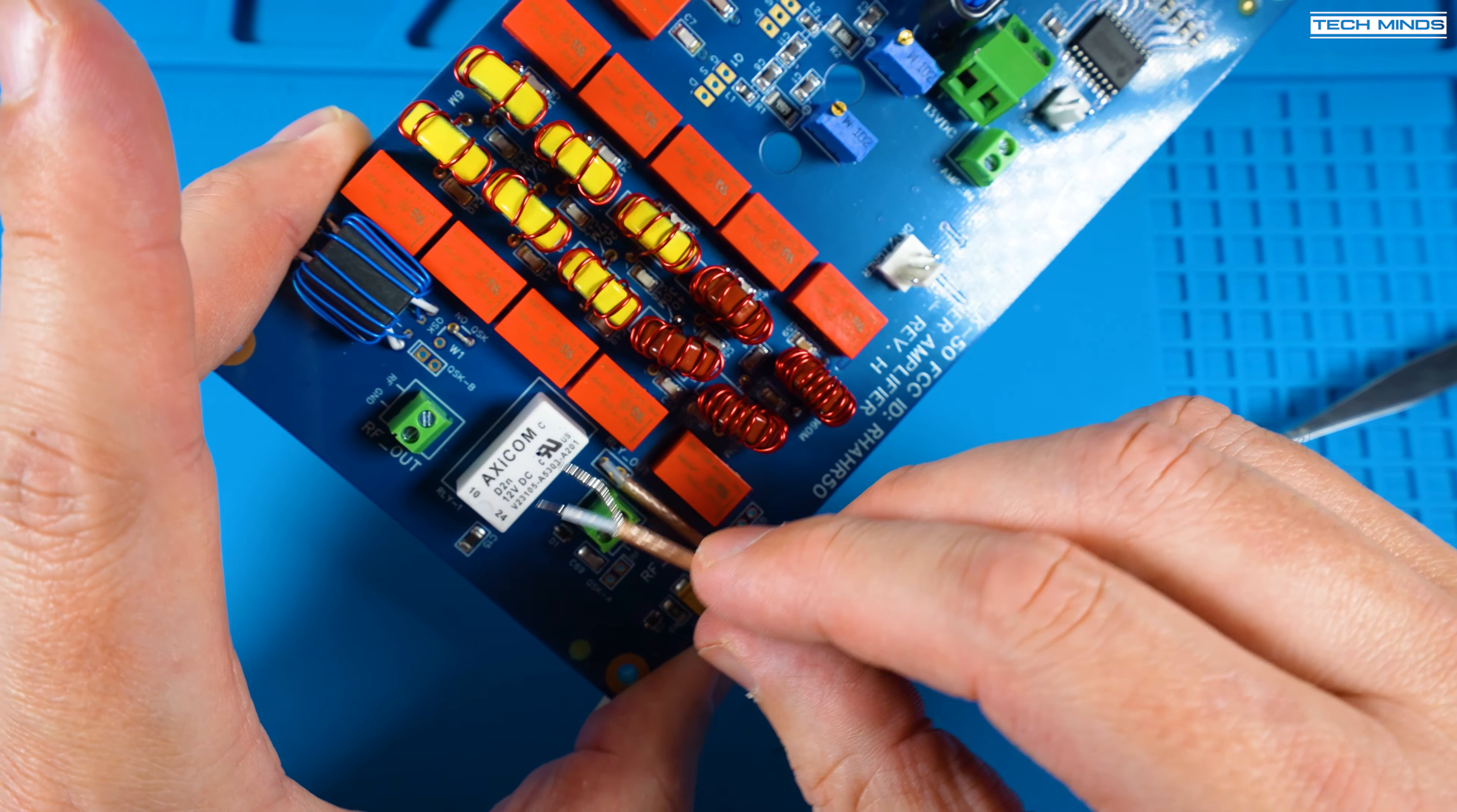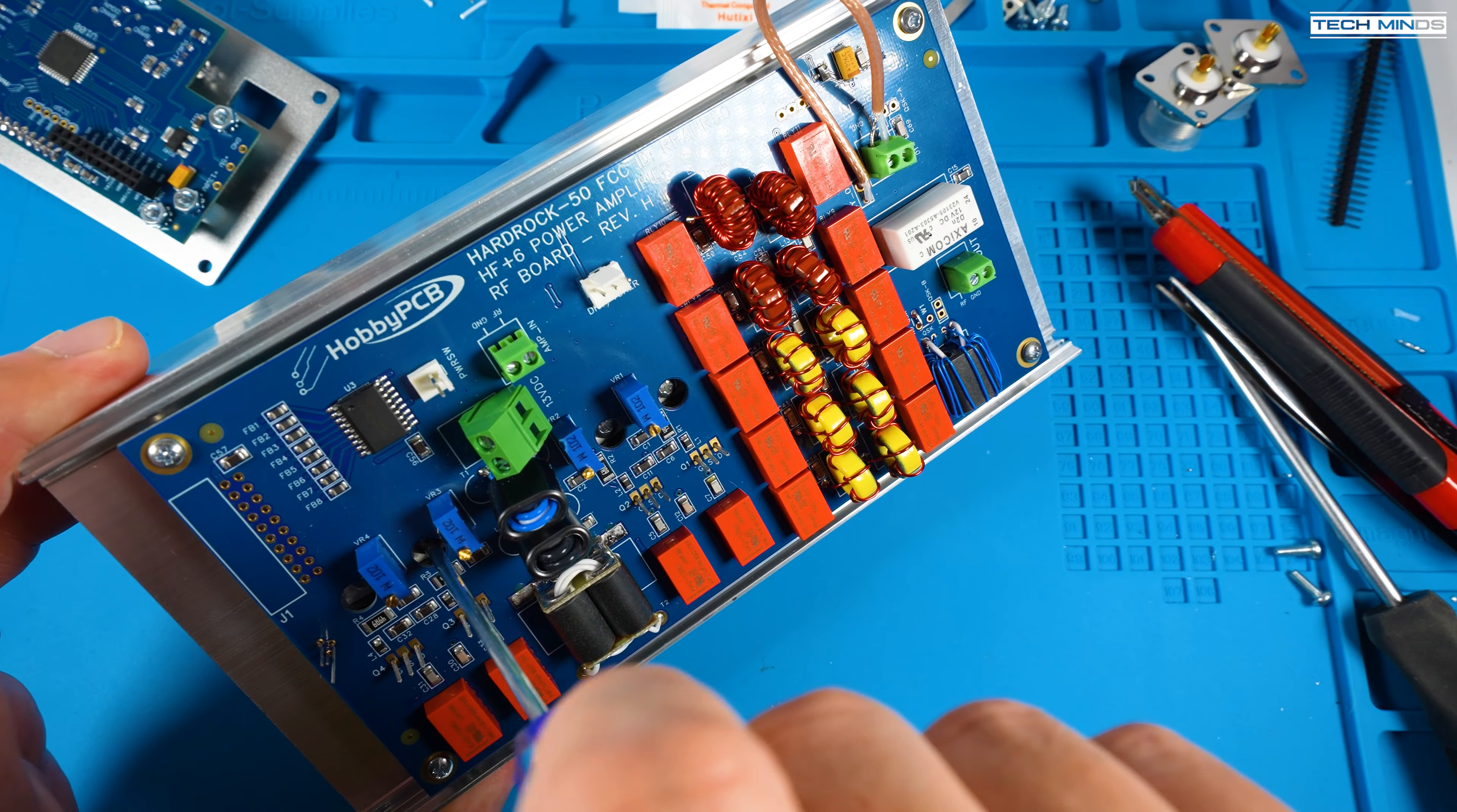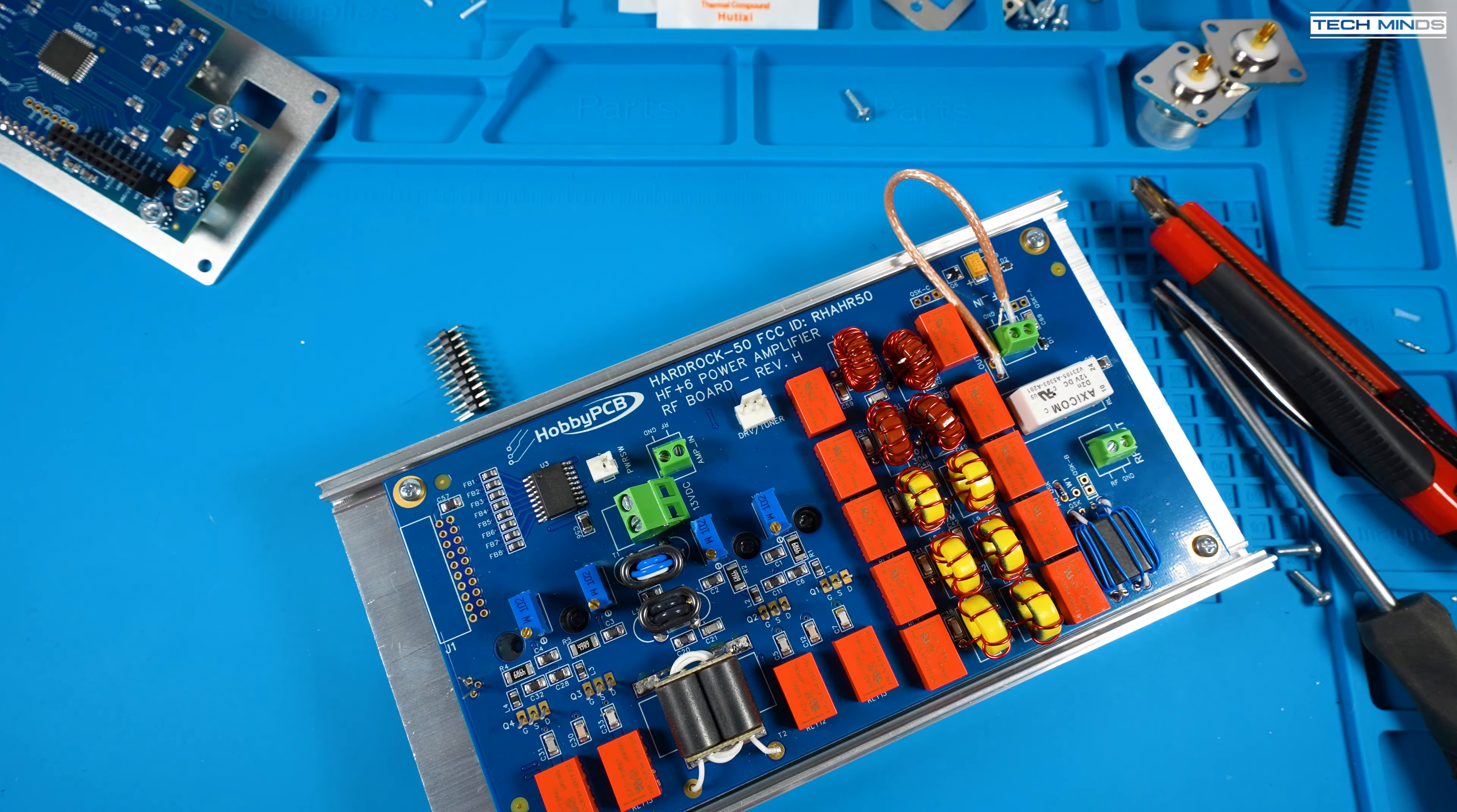Next temporarily attach the main PCB to the heatsink but make sure to insert the four MOSFETs into location but do not solder them just yet. You can also insert the temperature sensor into the main PCB but again don't solder that just yet.